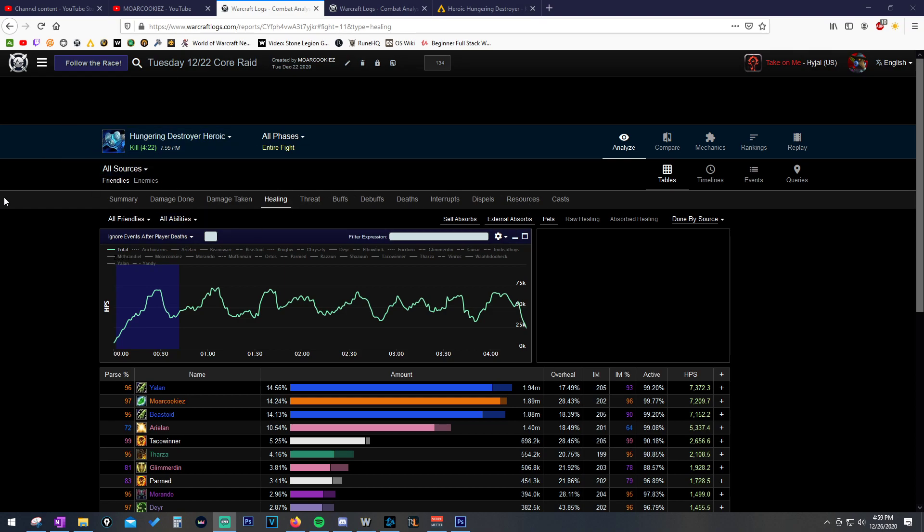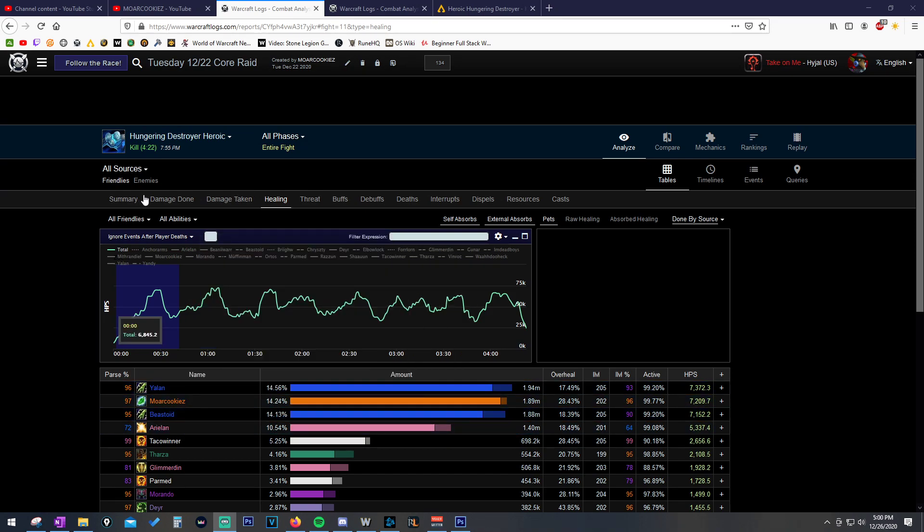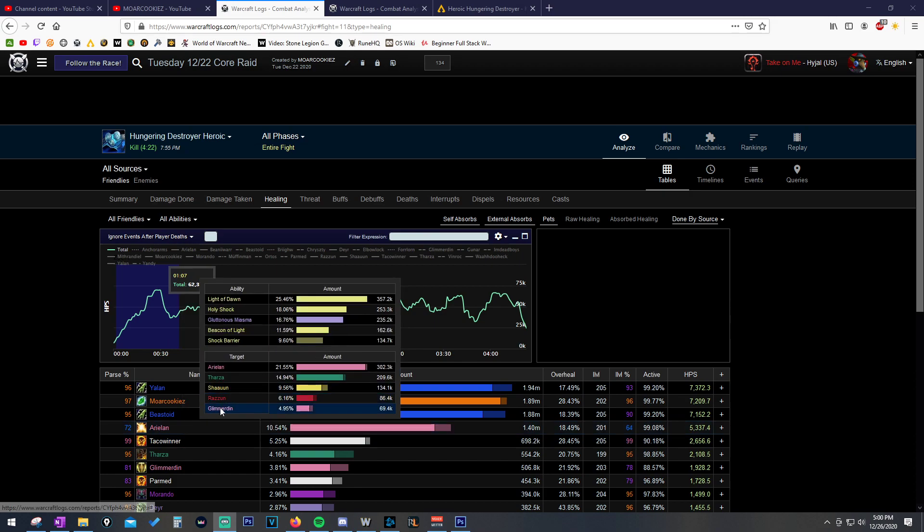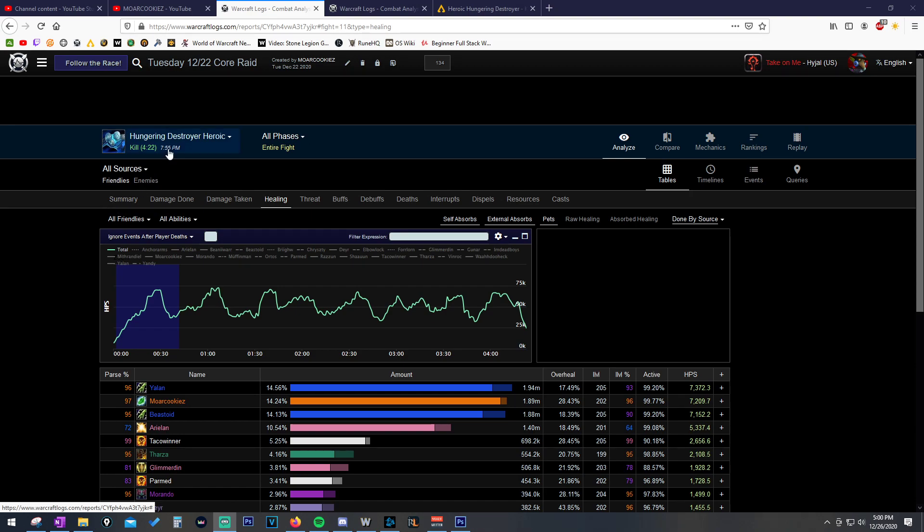First off, this is just a Hungering Destroyer heroic farm kill, and we had a really high parse, and I just want to show that just because you may have a really high or low parse does not necessarily mean that you are playing good or bad. There's things that we need to analyze and figure out and understand where we can still improve or where we're making mistakes.